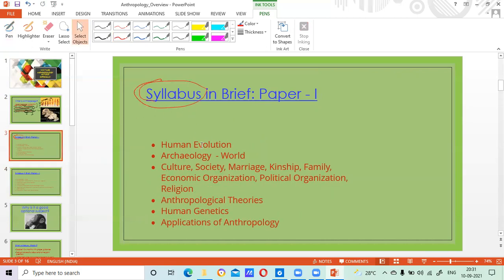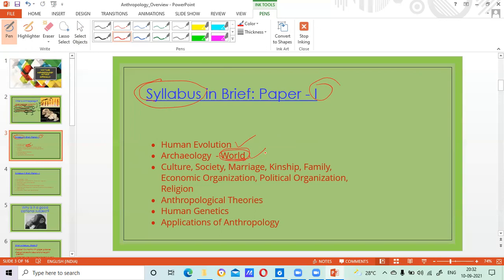Paper one covers human evolution and world archaeology — why world? Because paper two has archaeology for the Indian subcontinent, and paper one covers archaeology outside the Indian subcontinent, including findings of past cultures — whether Iron Age, Paleolithic, Mesolithic, or Neolithic.